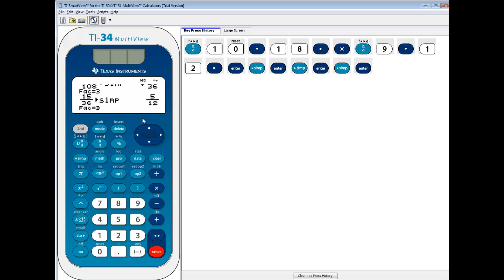Now, it doesn't go with the greatest number that divides it on top and bottom. It just thinks of the smallest number, prime-wise, that divides it on top and bottom. But 5 twelfths is our answer.